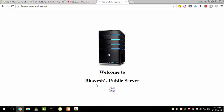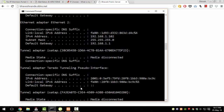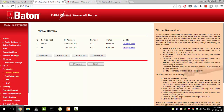Another problem you might face is that a router also dynamically assigns internal IP addresses. Just as your ISP gives out dynamic external addresses, your router can give dynamic addresses to all devices that connect. The first device gets 192.168.1.100, the second gets .101, the third gets .102, and so on. If you turn off your computer and reconnect, or other devices connect in between, your internal IP address at 192.168.1.x could change.